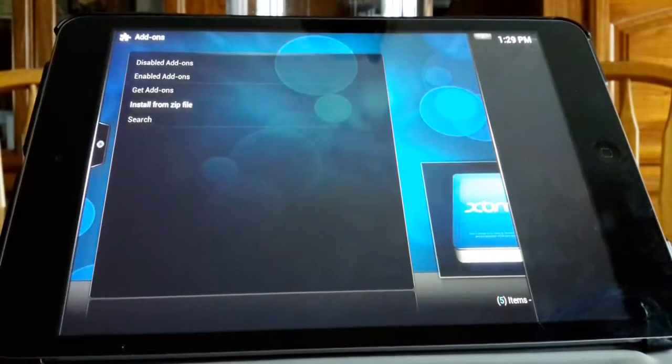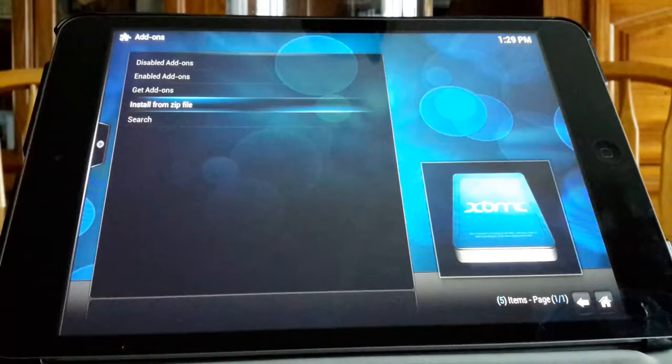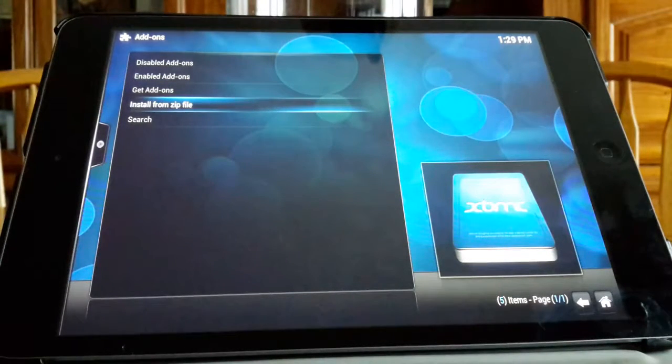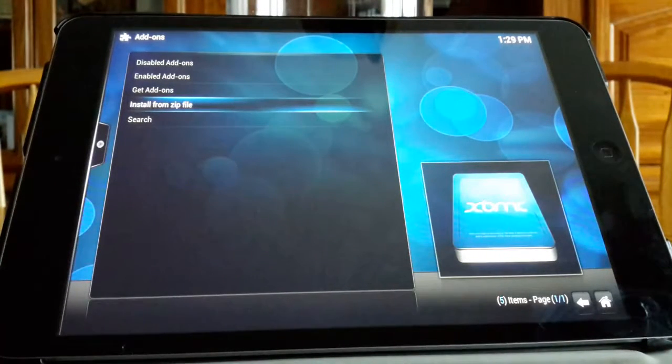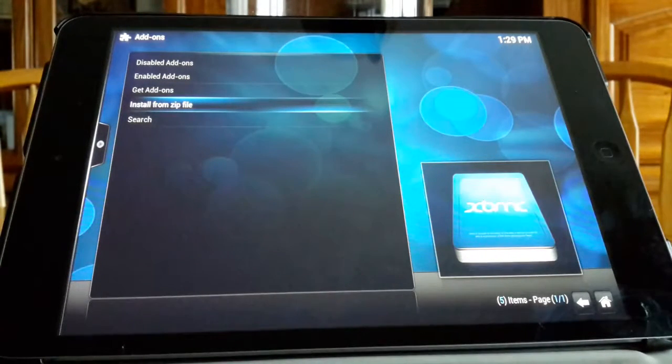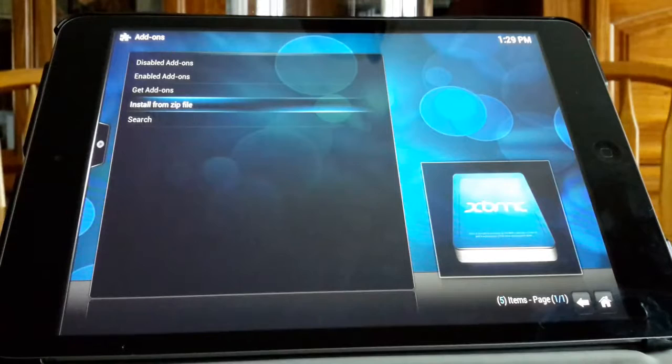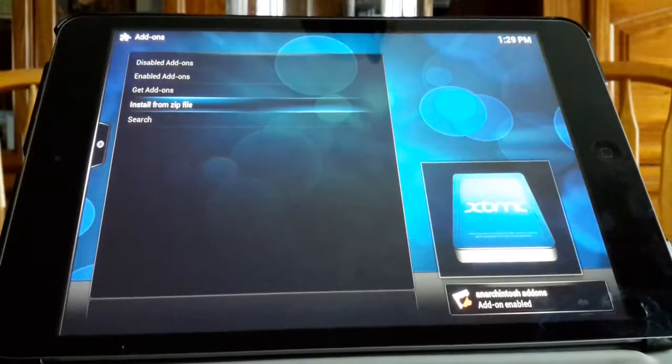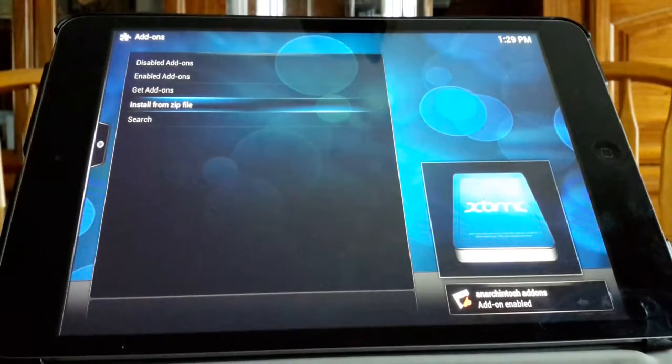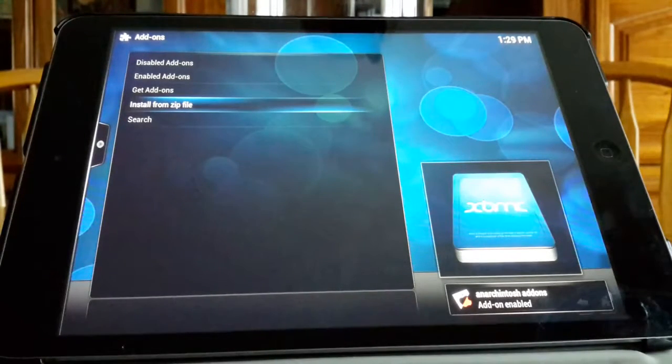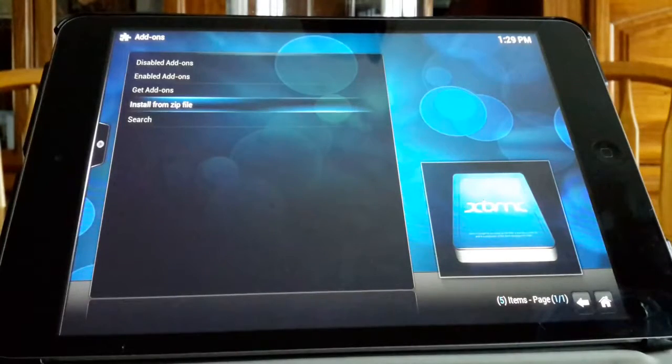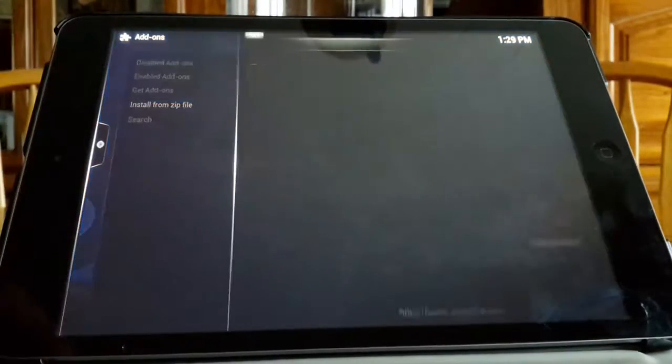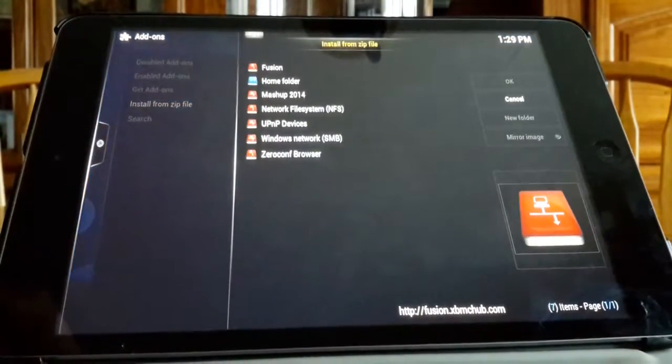It'll just do this for a second and it will install. As you can see it is working right now. Once that disappears it is working away. You will see Arkintosh add-ons add-on enabled when that has finished, and that means you can continue. So you want to hit install from zip file on the next one.